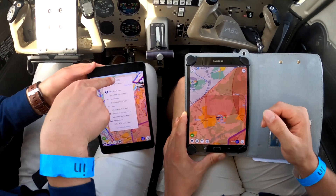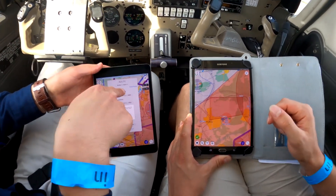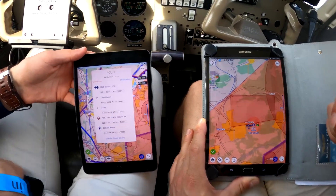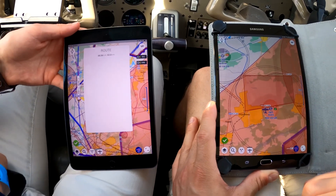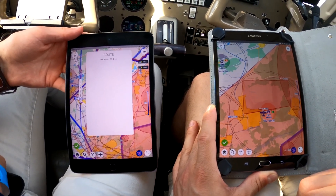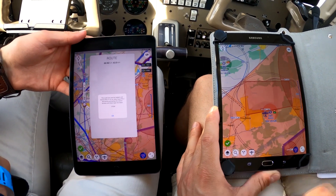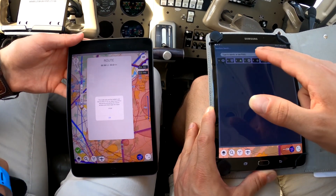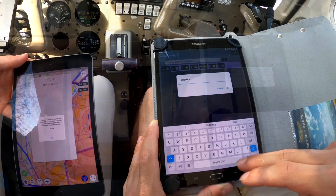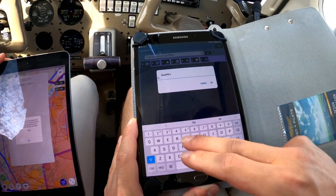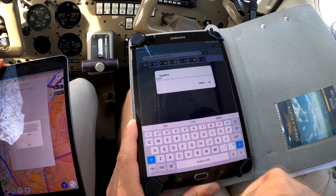Sharing a route can be done with two easy steps. For the first step, user 1 uploads the route to the EasyVFR server. A code will become available that will be used to retrieve the route. For the second step, user 2 will retrieve the route by looking up the given code. After the code has been typed into the search bar, EasyVFR will automatically load the shared route.